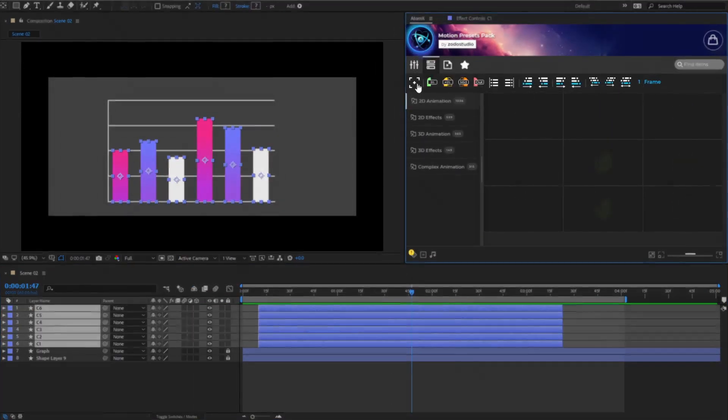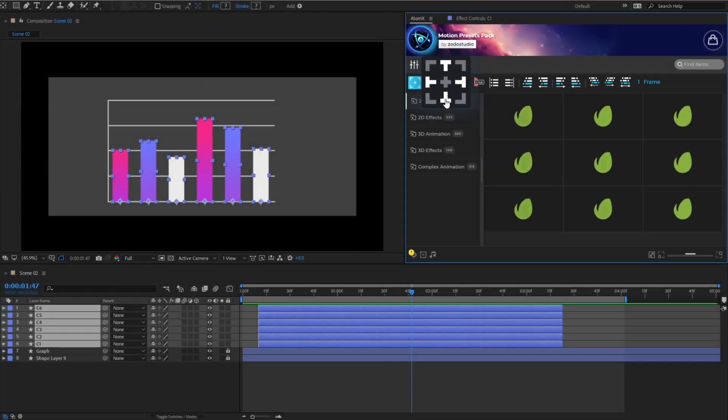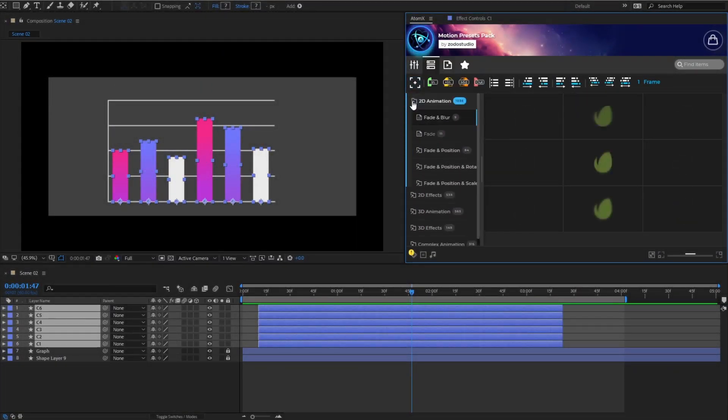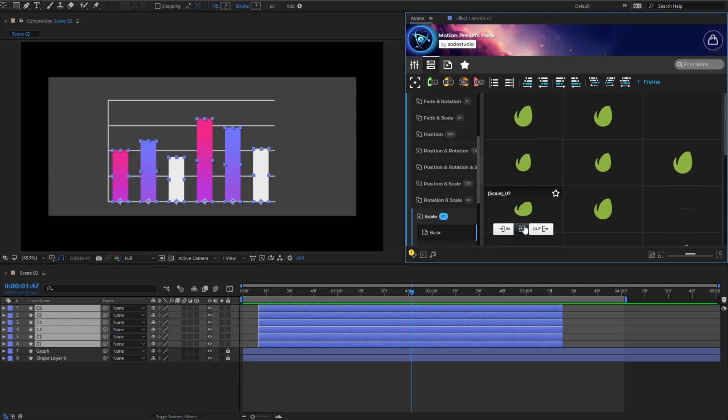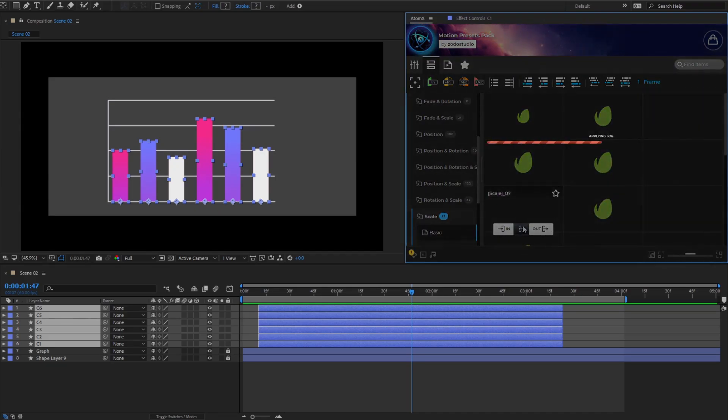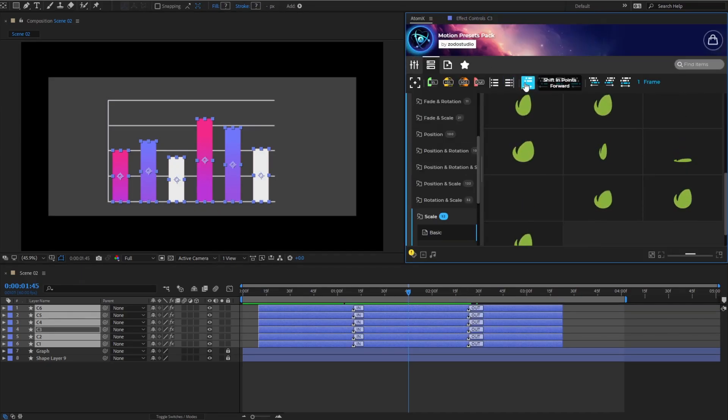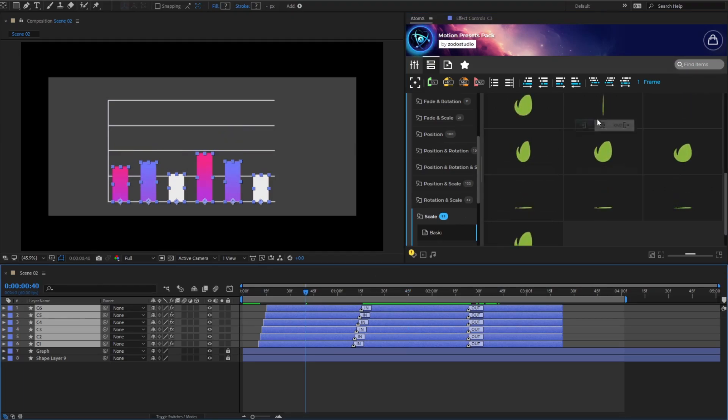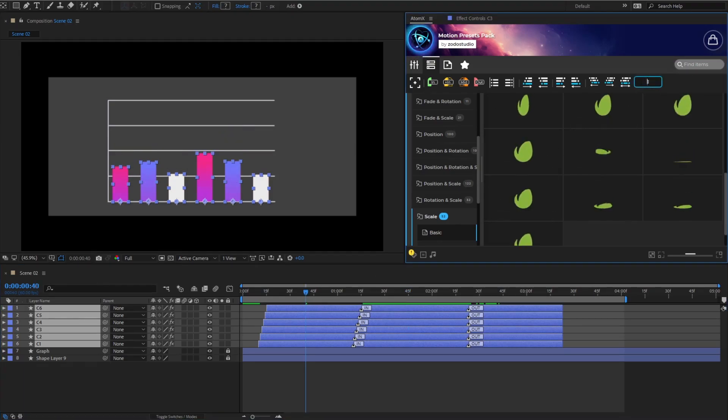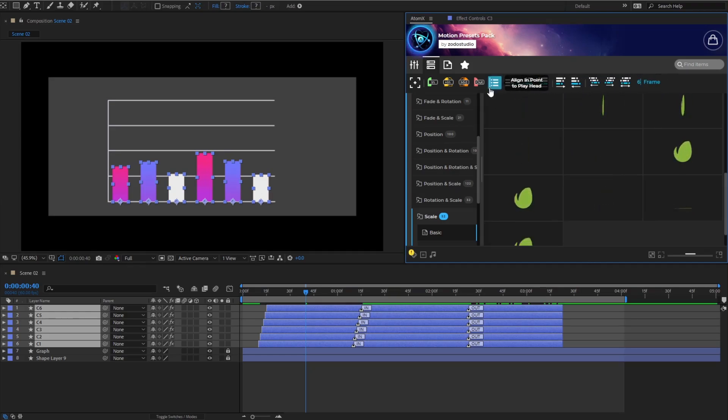Furthermore, AtomX offers powerful tools to facilitate fast and efficient batch editing. Use the shift and point forward tool to arrange the starting points of the selected layers. Adjust the frames for a sensible appearance time.